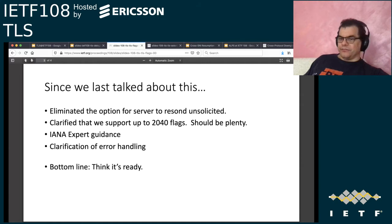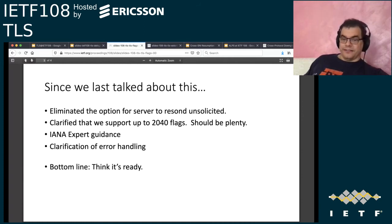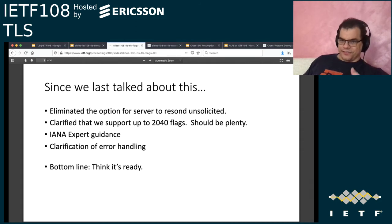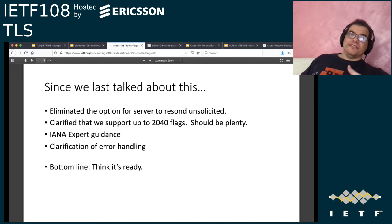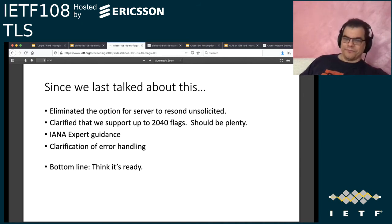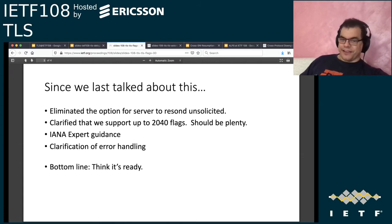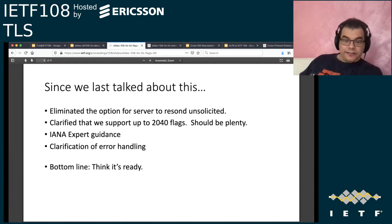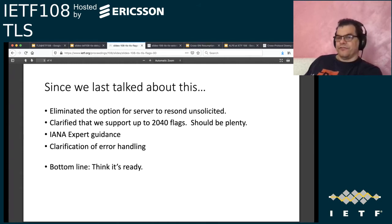Since we last talked about it — I think at IETF 106 or maybe earlier — we've eliminated the option for servers to respond unsolicited. If the client didn't present flag number X, then the server does not present that flag. We clarified that this extension supports up to 2040 flags, which would be plenty. If we get to the IANA registry with over 2000 flags, then we're doing something very wrong. We've also added guidance for the IANA expert and some clarification on error handling, thanks to Martin. I think it's ready, but we need something controversial — that's on the next slide.